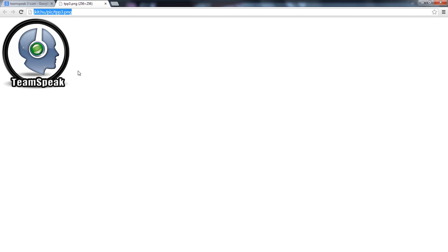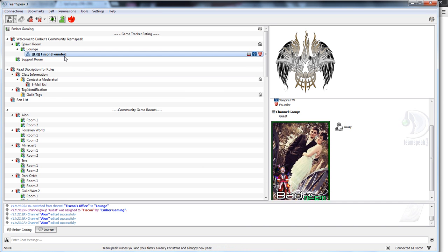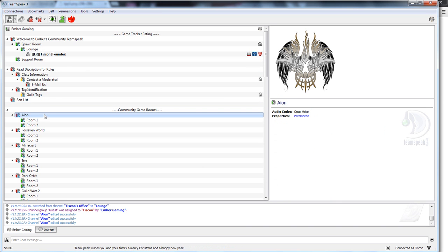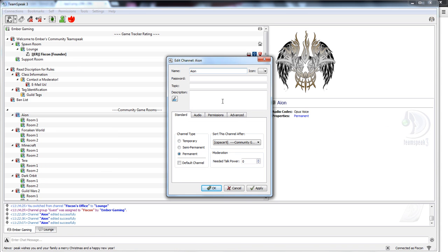After you've copied the link, the next thing you need to do is go to TeamSpeak. Once you're in TeamSpeak, you need to find the room you want to change. I'm going to go to ION because it's empty. The next step is to right click, edit channel, and select the description box.